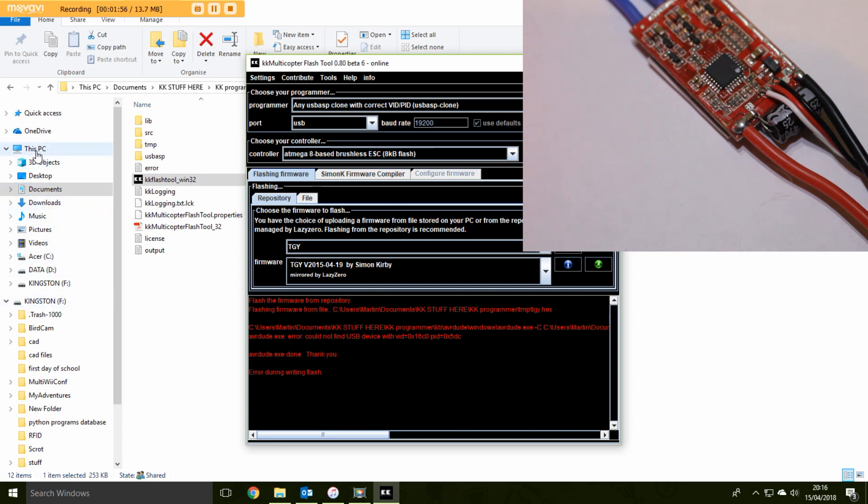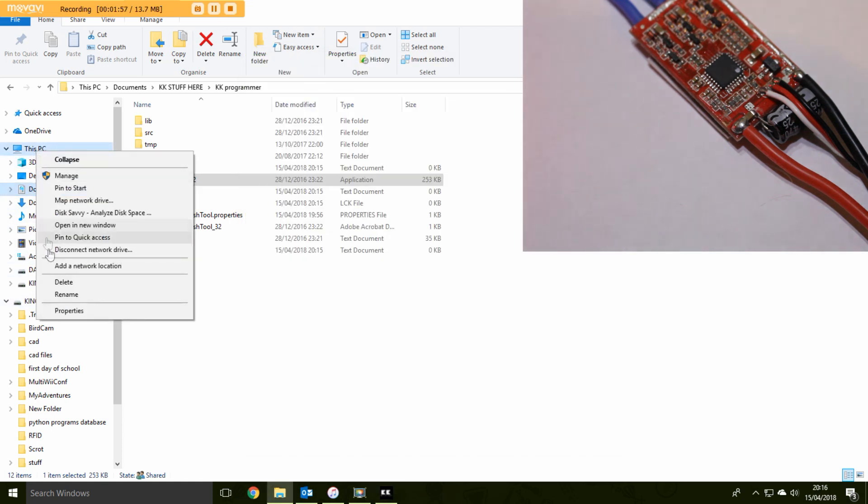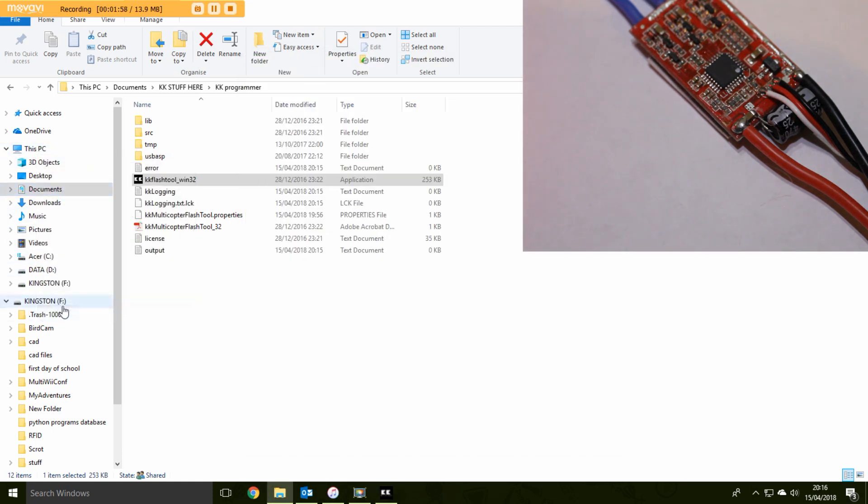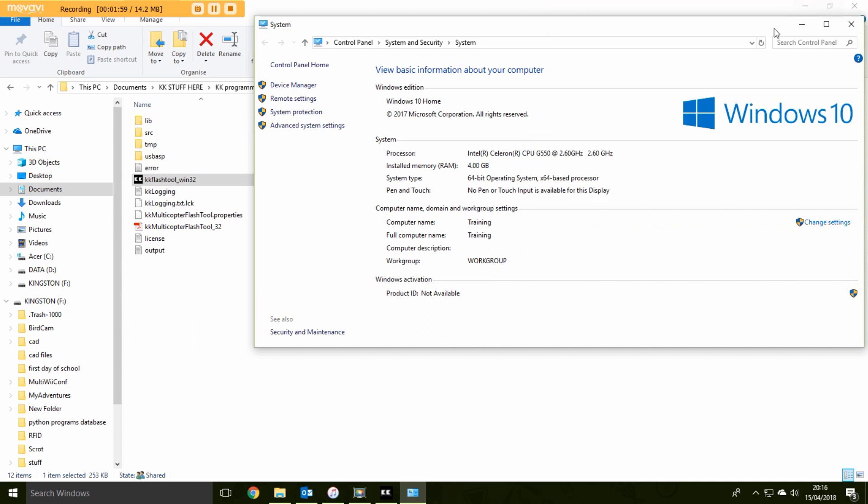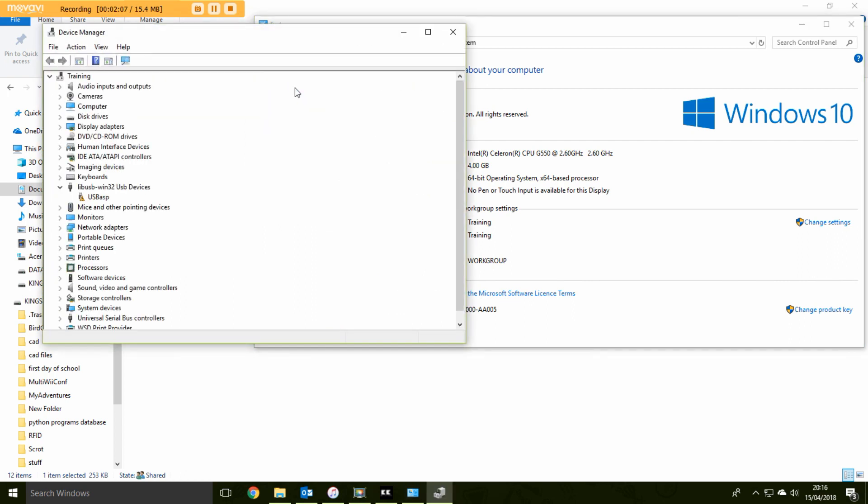If I quickly show you, if we go to this PC and go properties, this is the reason it's failed. It's called Windows 10. Go to device manager and you'll see you have a caution on the USB ASP. That is because Windows has decided to replace the driver with one that does not work. So our first problem is how to get the correct driver loaded.